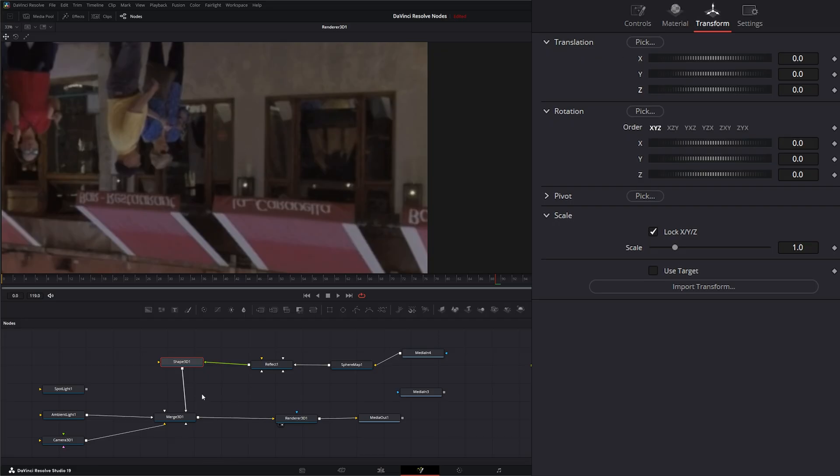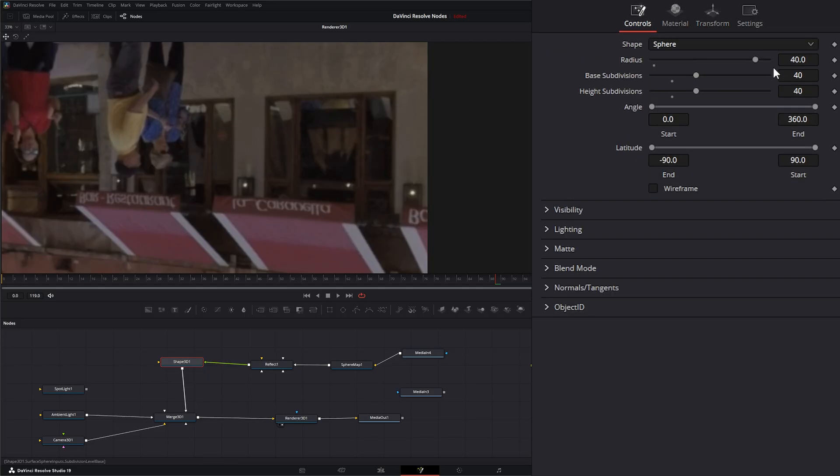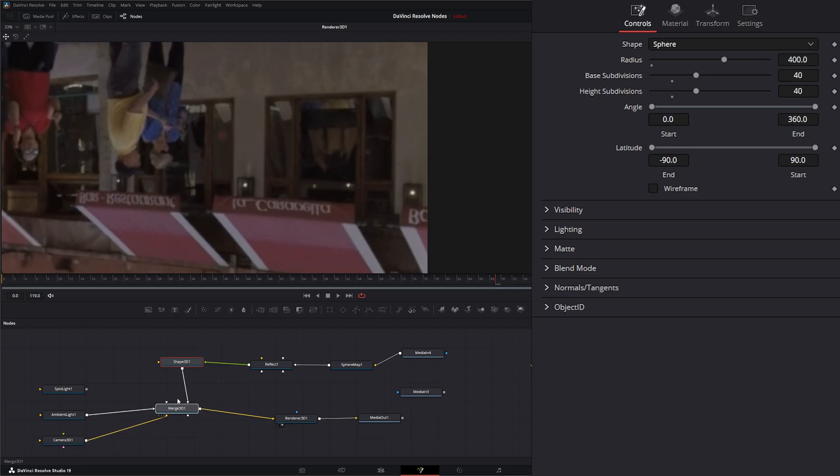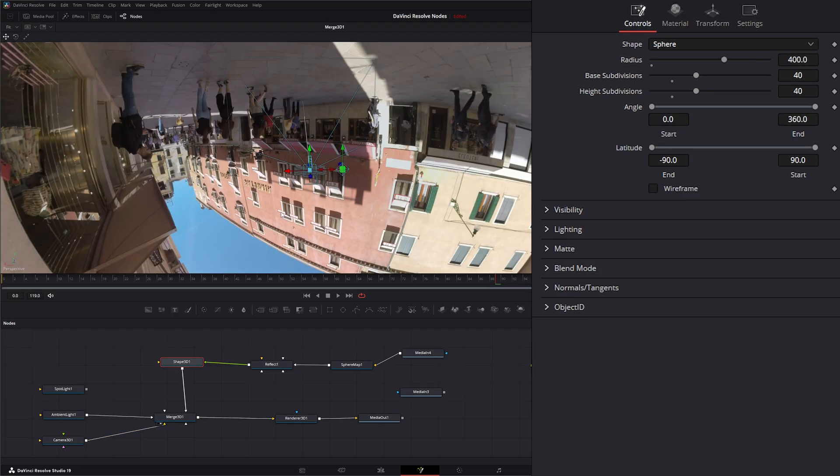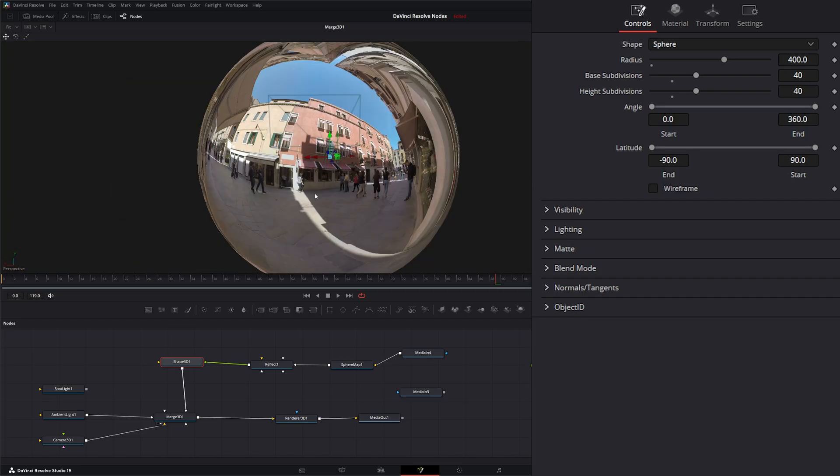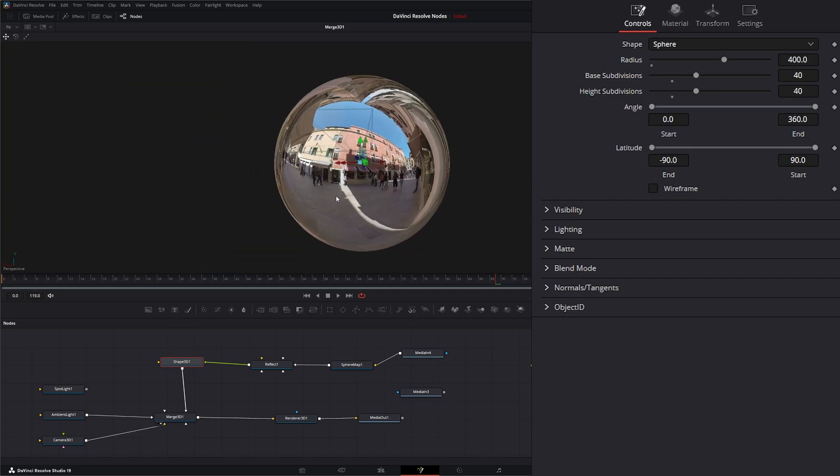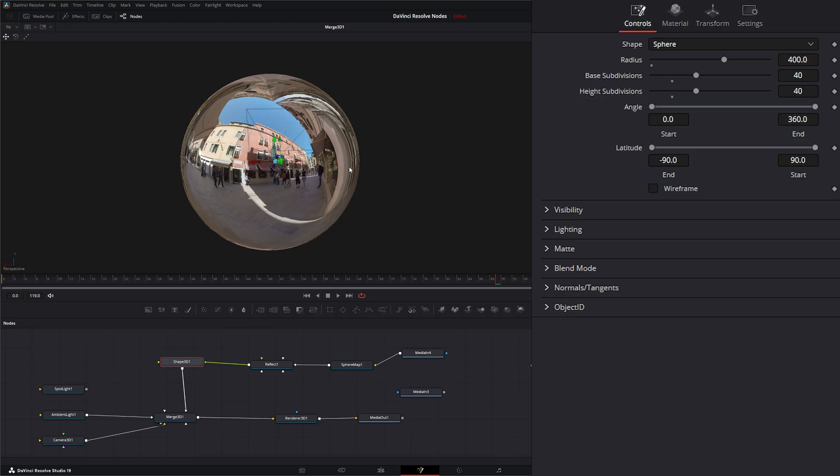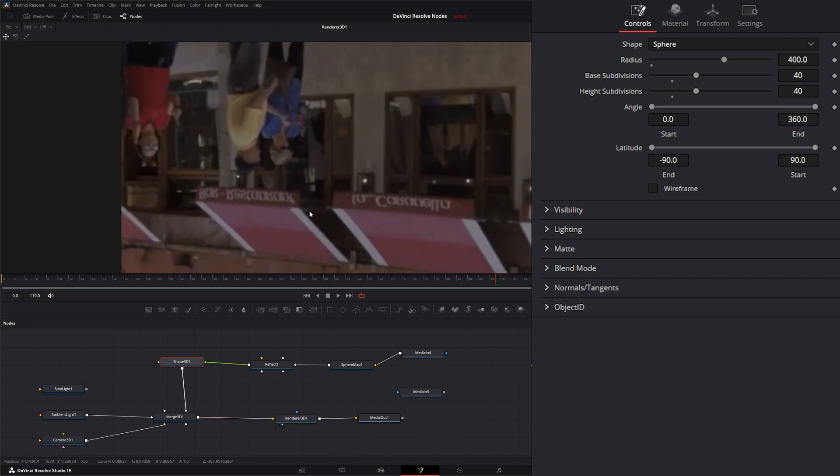But if I make our sphere, let's say the radius is 400. So if we go to our 3D display here, you can see our camera's inside. So you would think it would act like an HDRI. But it doesn't quite work that way.